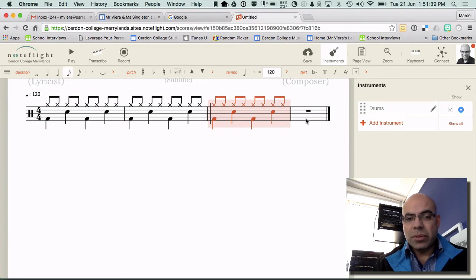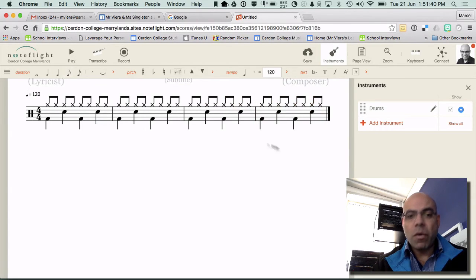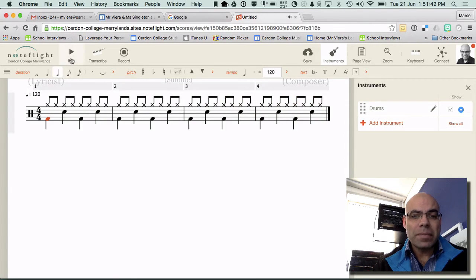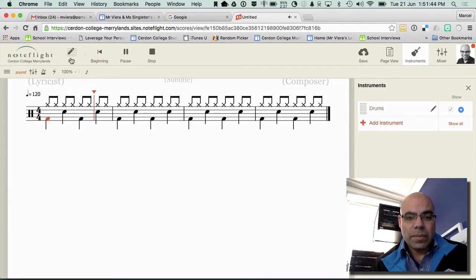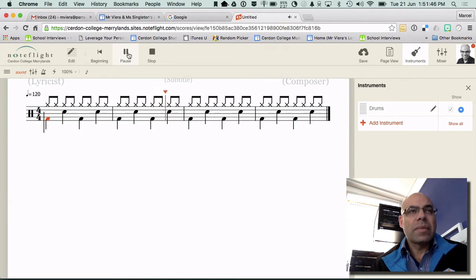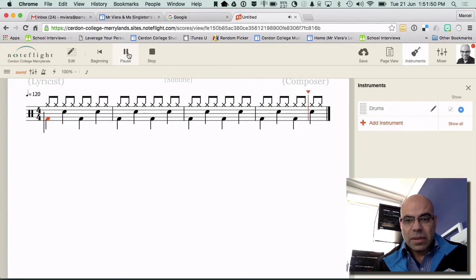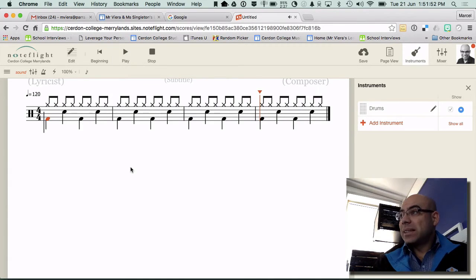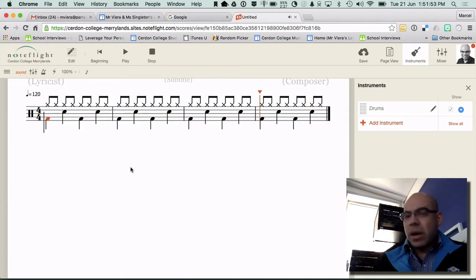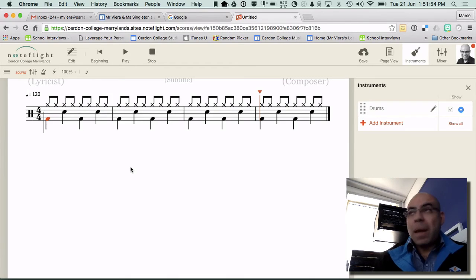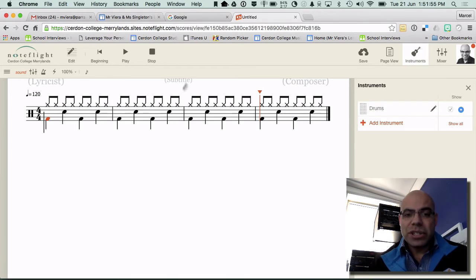Or keep on doing it. And now I've got four bars of the same drum pattern. And I've got the basis of my drum pattern for my composition.